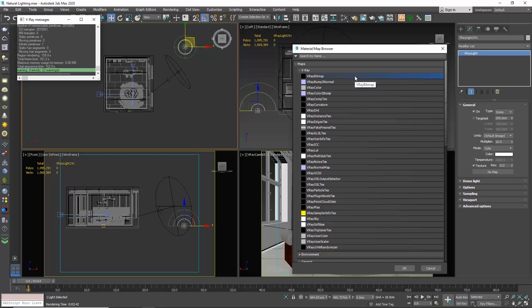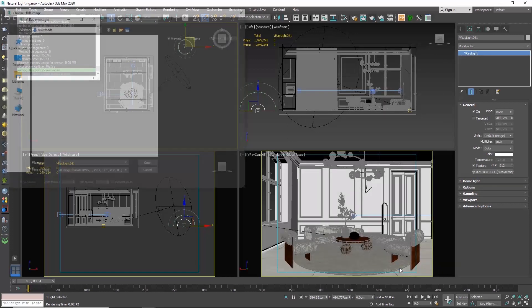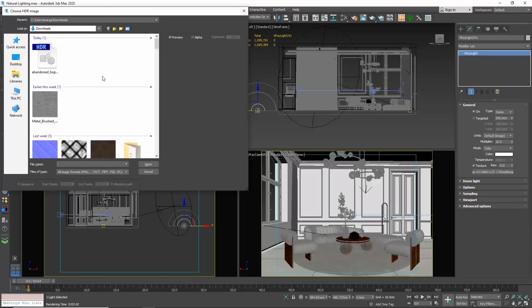And one comment here, if you have a previous version of V-Ray, then you need to choose V-Ray HDRI. If you have V-Ray 5, then choose V-Ray bitmap. Click OK and choose the HDRI we downloaded.